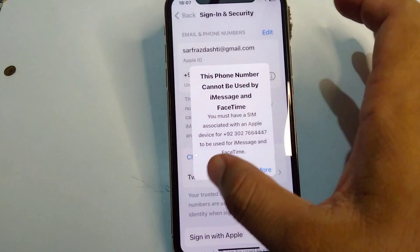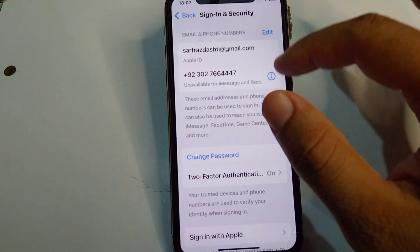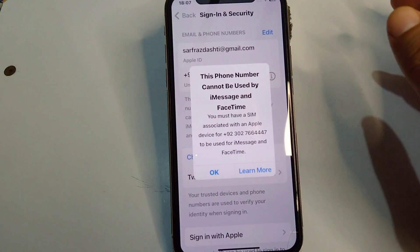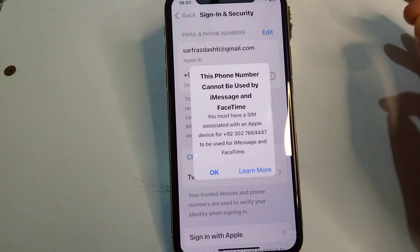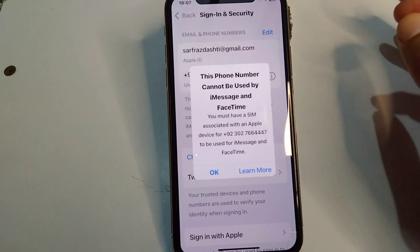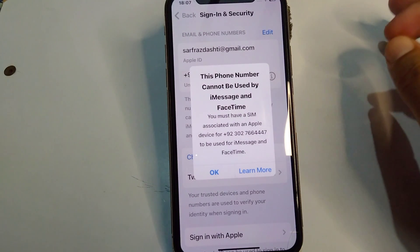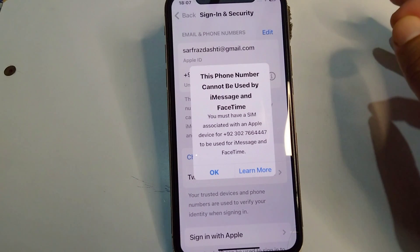Hello everyone and welcome back to my YouTube channel with another useful and informative video. In this video I'm going to show you how you can fix the 'phone number cannot be used by iMessage and FaceTime' error.